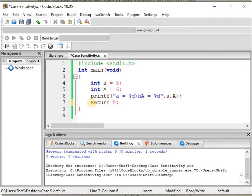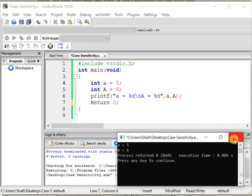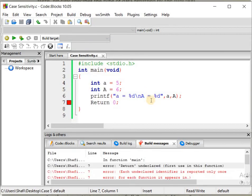If we re-compile with incorrect casing, we get errors — return undeclared. This demonstrates that C is case-sensitive and will not recognize identifiers written in the wrong case.